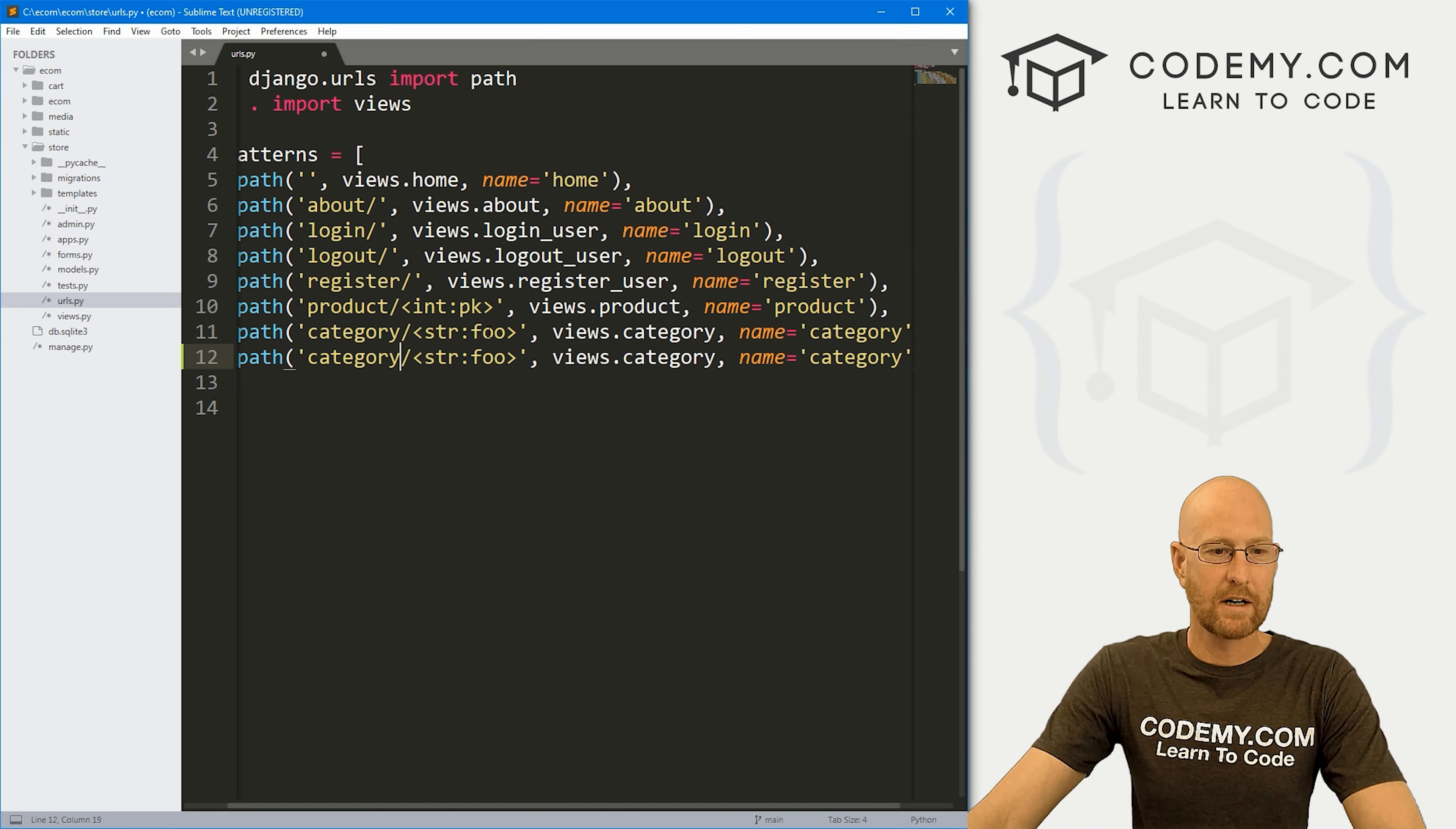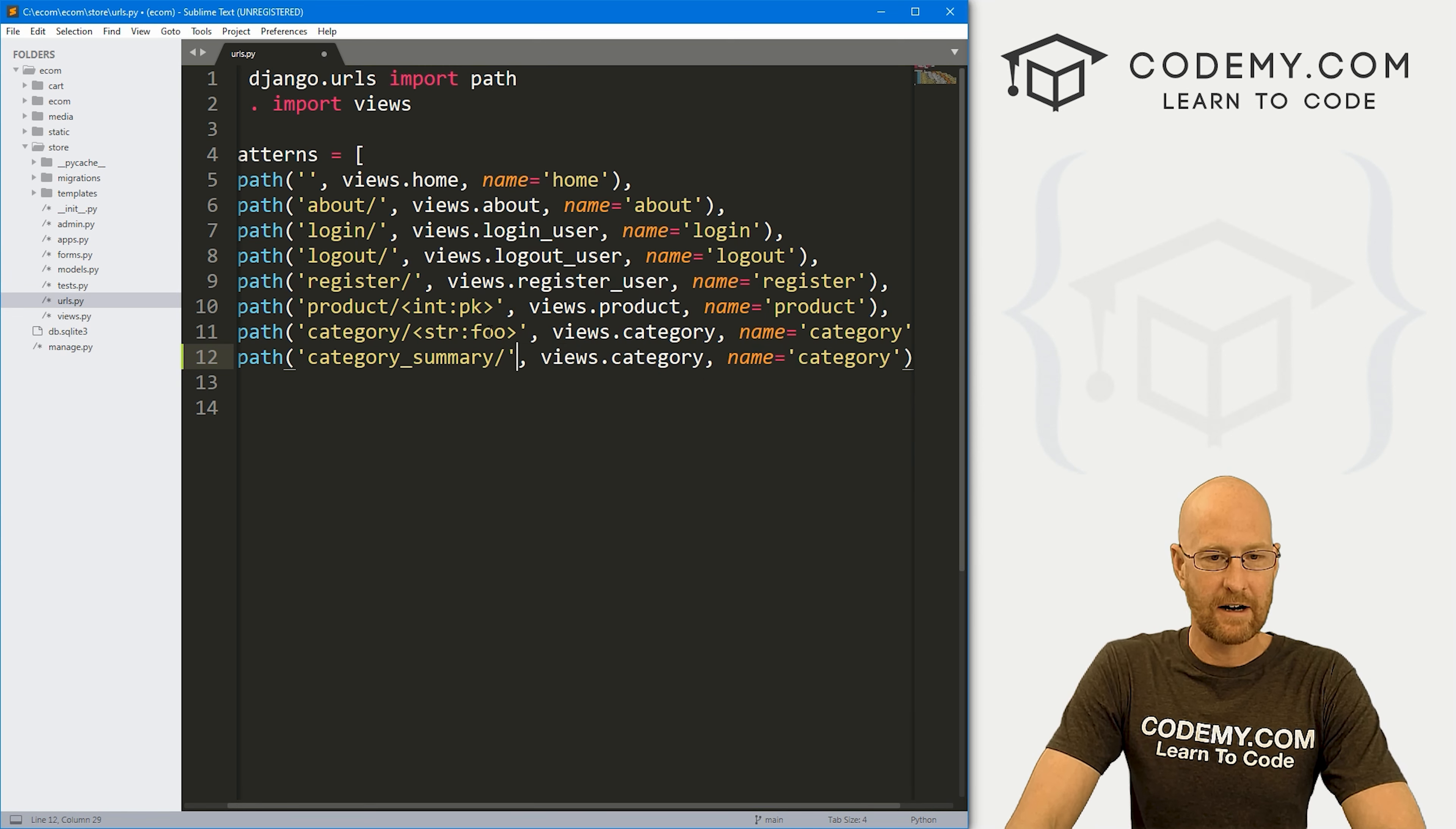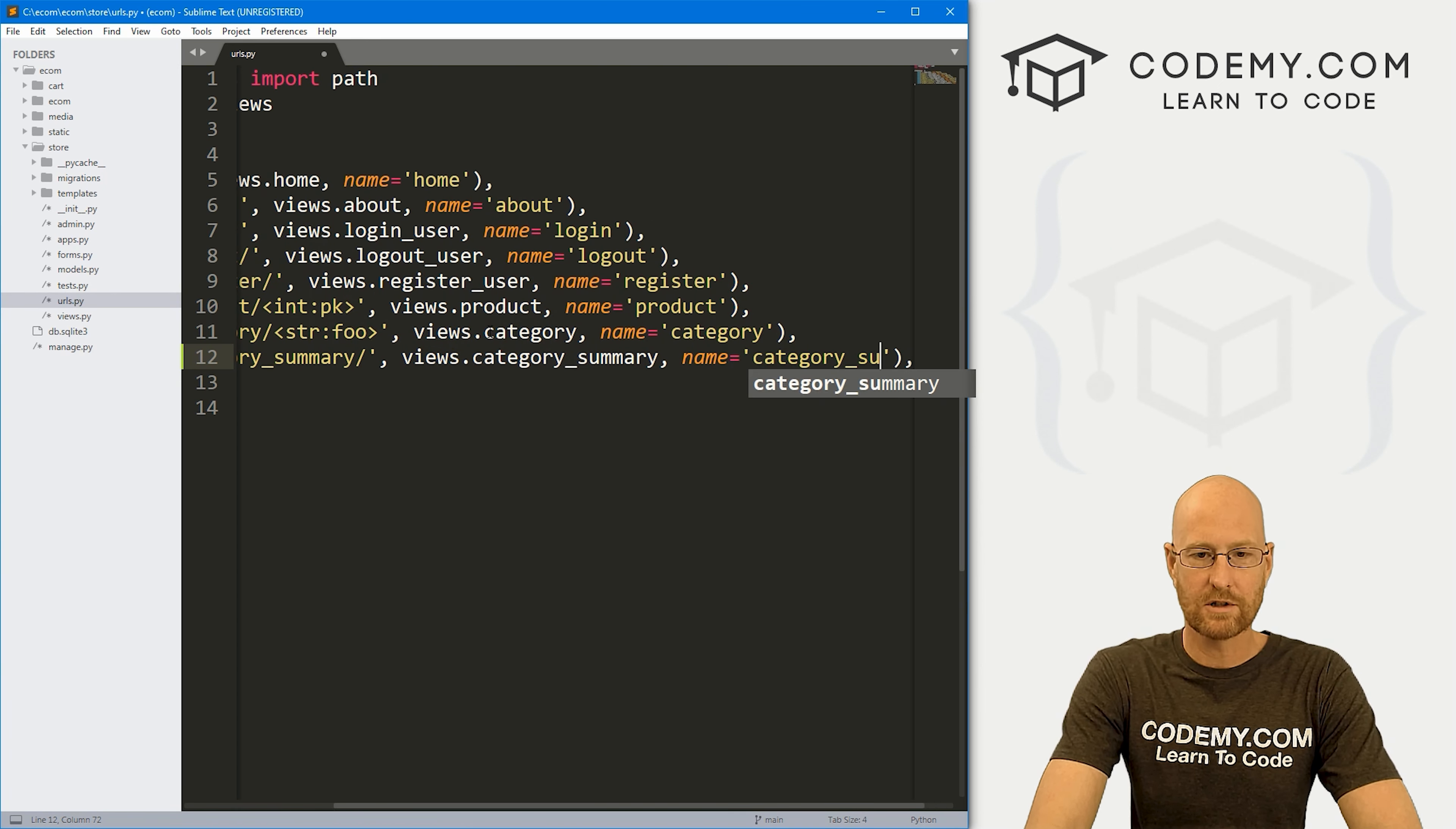Instead of it pointing to category, let's point it to category underscore summary. And we can get rid of this bit right here. And we want this to go to views dot category underscore summary. And then for the name, let's have it go to category underscore summary.